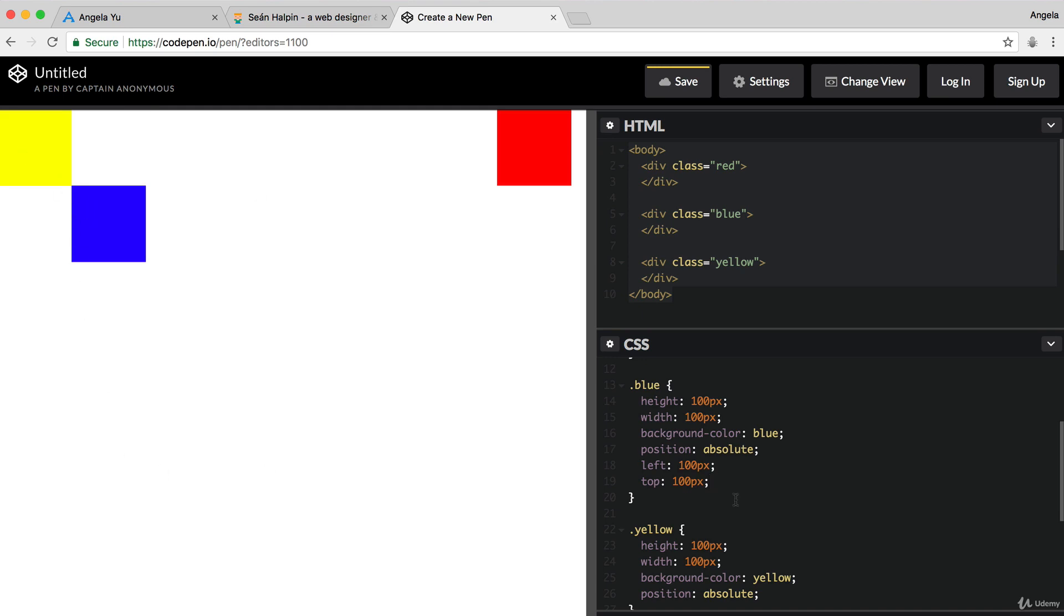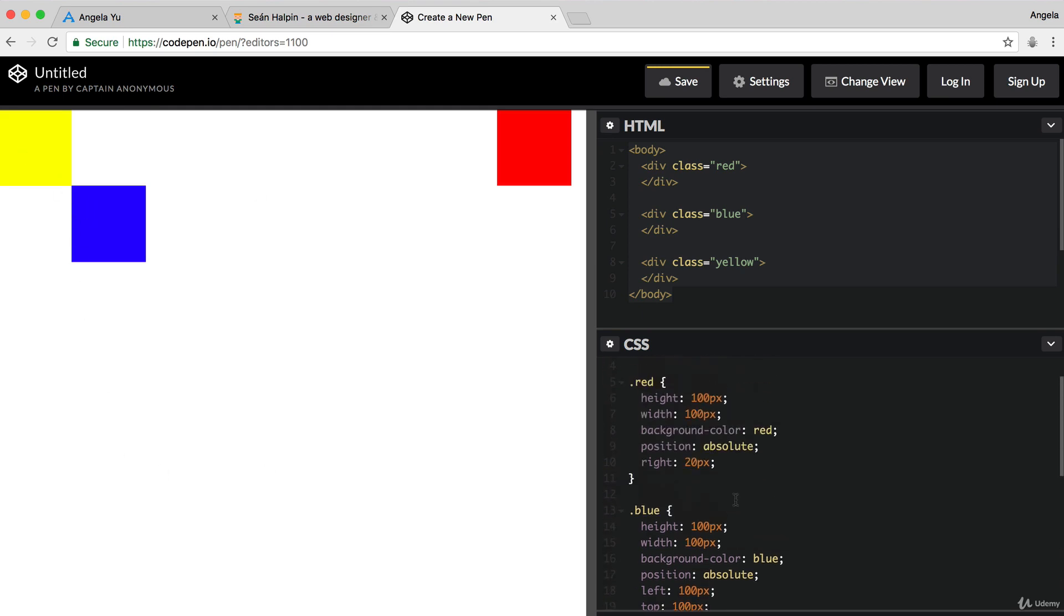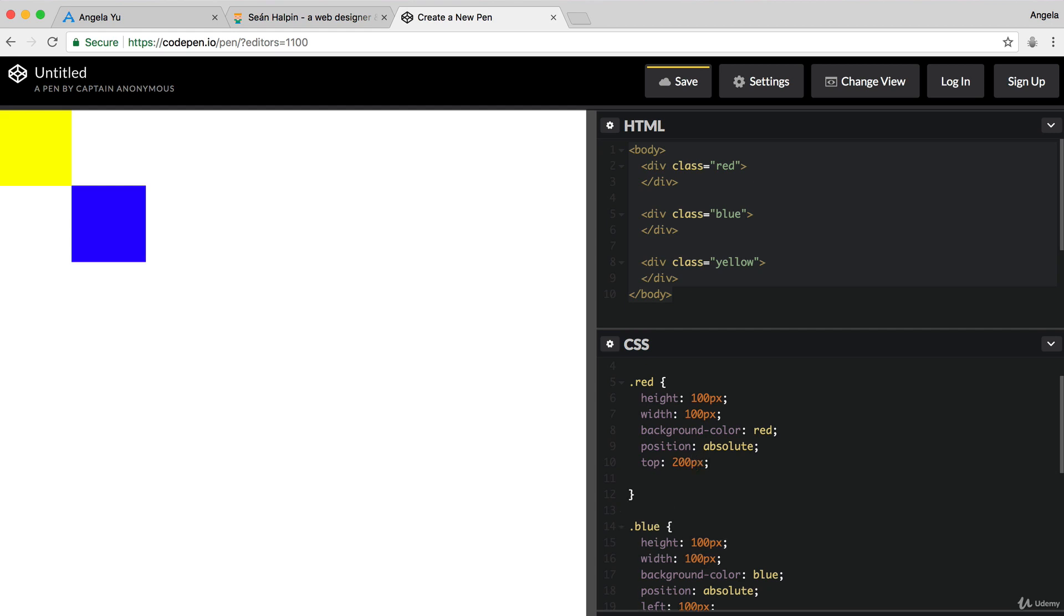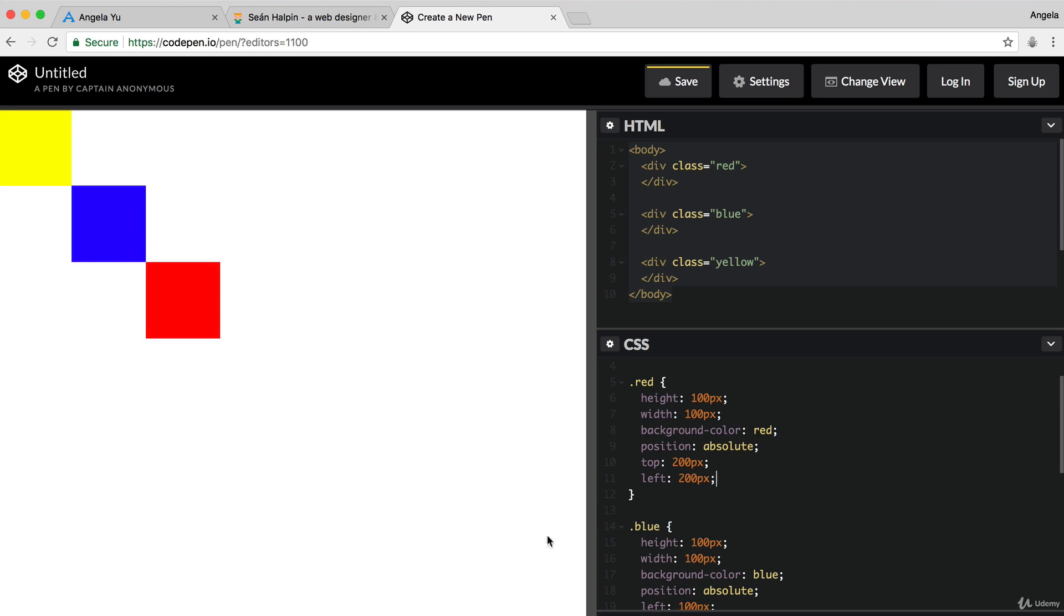And finally, we can go to our red and we can change its top margin to 200 pixels and its left margin to 200 pixels. And we are now pixel perfect with our solution. And we've created the design that we wanted.